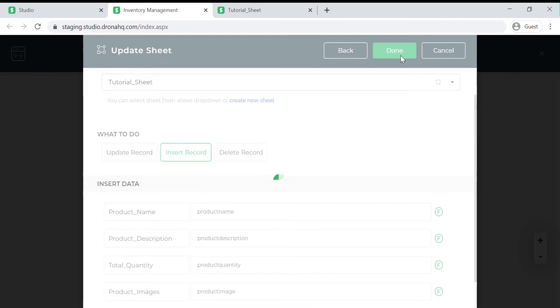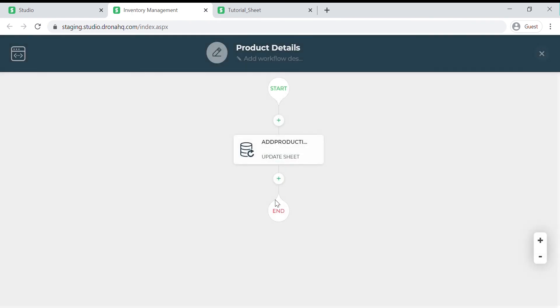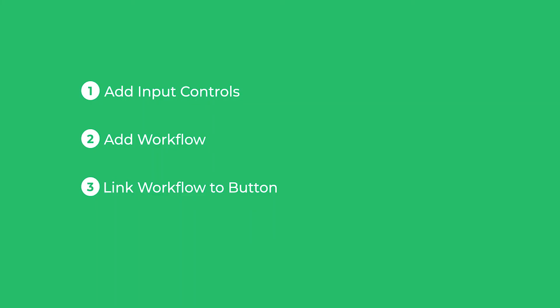Now click on done and the workflow is configured. We can close this and our form is ready. Now in the final step we are going to link the workflow we just created to the submit button.